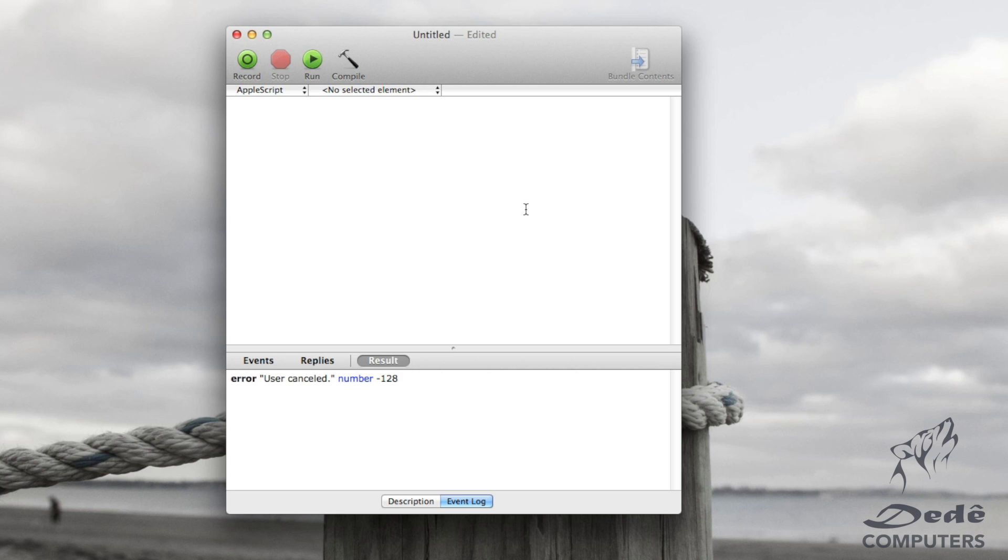But x can be 5, it can be 6, it can be 7, it can be whatever. The values can change along the way. That's why it's called a variable because it has a variable value.